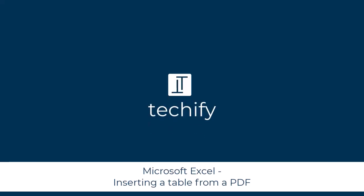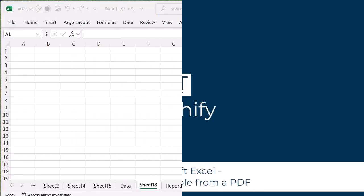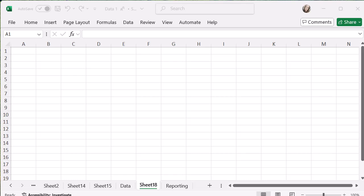Welcome to this video on inserting tables from PDFs in Microsoft Excel. Just to set this up really nicely, I am on a Windows device, I'm using a Microsoft 365 license and I'm using Excel for the desktop.